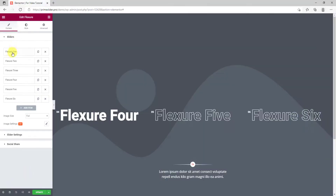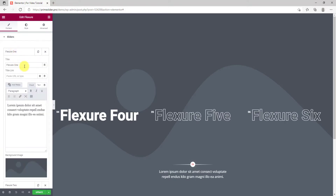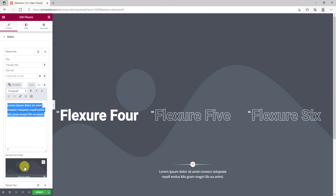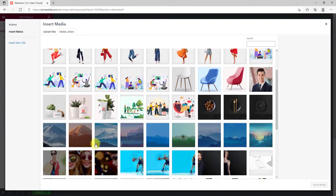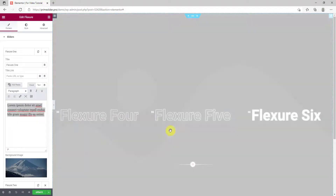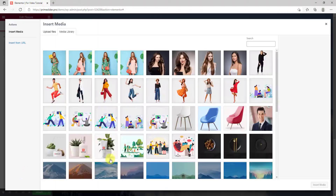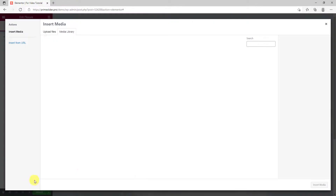Looking into the slider settings, you can always add more by clicking the add item button. Let's click on the first slider item to see the options. There's a box for title, title link, description, and the background image. Let's select some backgrounds. Once done, you can see the slider background change every time you hover over a title.